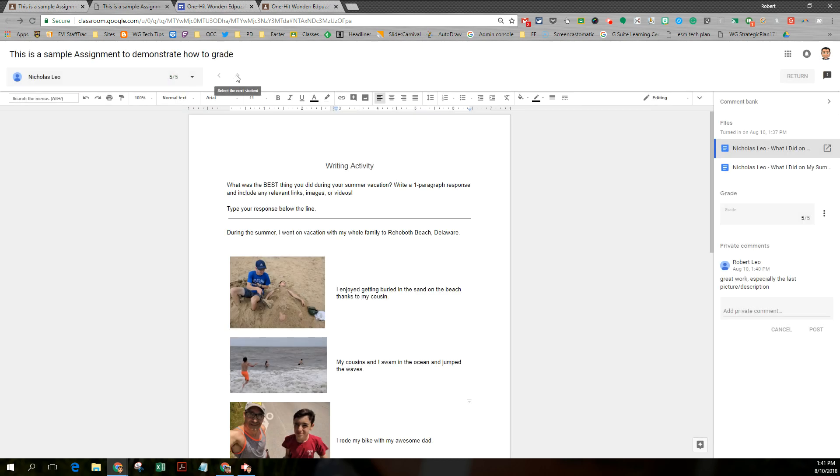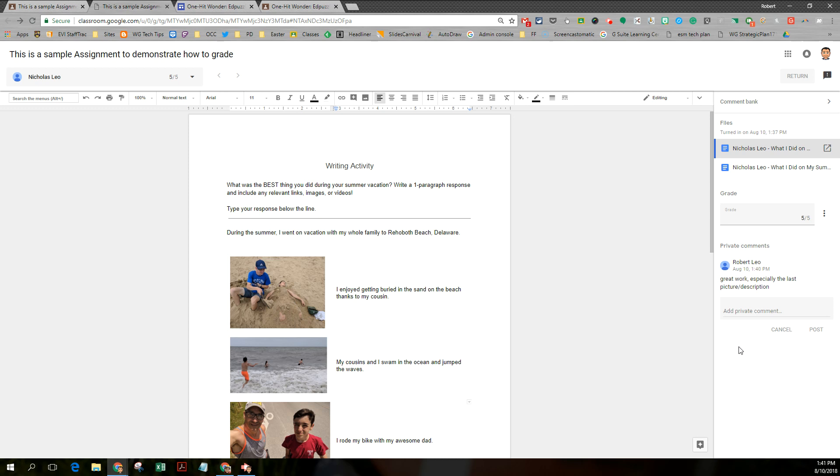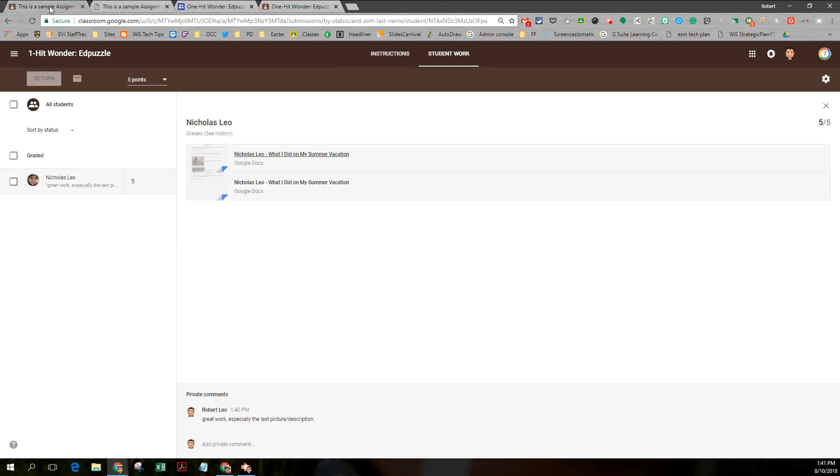And again, I could go through each child's work. If there were more students in the class, I could go to the next document and the next document. And my comment bank and grading area stays on the screen. So hopefully you'll find this a little bit easier to do great stuff. Let's go back to the teacher's class.